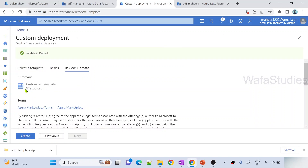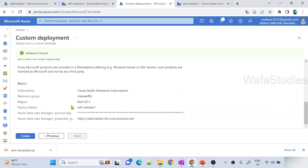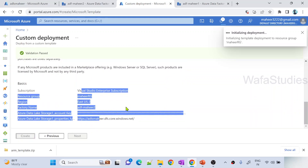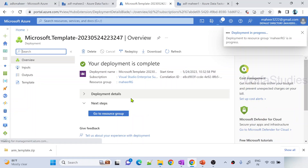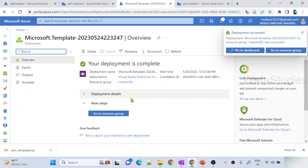It will validate and you can see it identified there are three resources: one pipeline, one dataset, and one linked service. These three resources are identified and it is going to deploy into Mahir2 data factory. Let me hit the create button to push this deployment to Mahir2 data factory. You can see my deployment is submitted. We need to wait a few seconds or minutes to complete this deployment. Once the deployment completes, we can clearly see that in our Mahir2 data factory the pipeline, dataset, and linked service have come in.